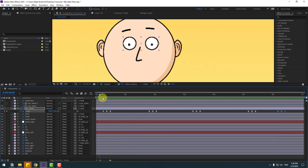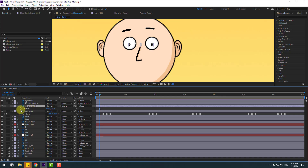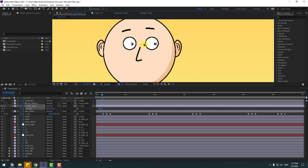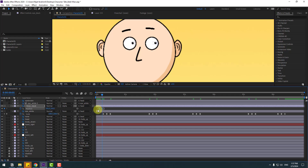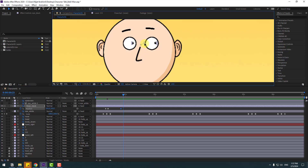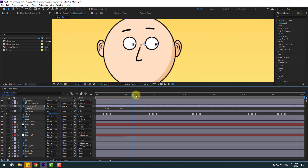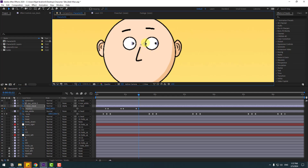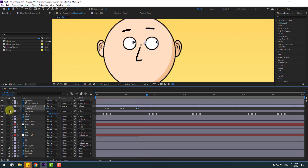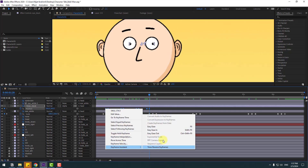Select Eye Black, press P to open Position, and make a new position keyframe. Go to two keyframes — one, two — and move to the right. Select these two keyframes and move them. Go to some keyframes, make a new position keyframe, go to two frames, and move down. Make another new position keyframe, go to two frames, move to center. Select the keyframes and make them Easy Ease.